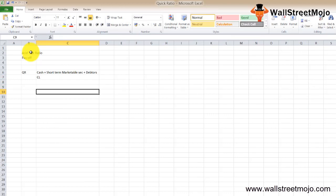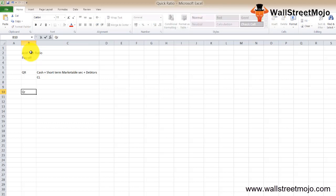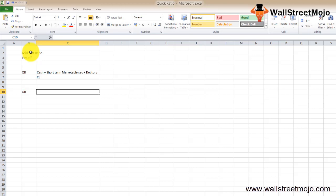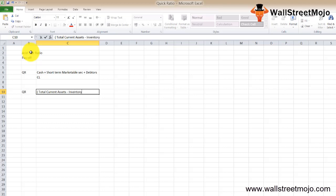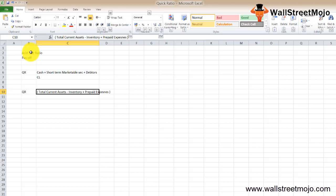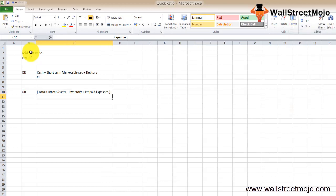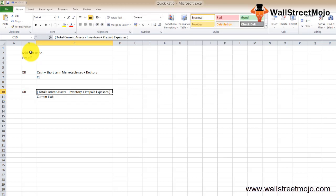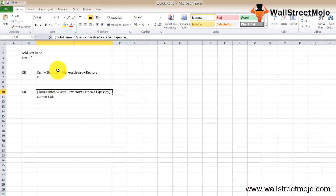Instead of this, you can also calculate your quick ratio something like this. In case the company is not giving the breakup of the quick assets, then you can calculate it as: total current assets minus inventory minus prepaid expenses, divided by current liabilities. You're just deducting from your total current assets the inventory and prepaid expenses which are not the liquid ones.